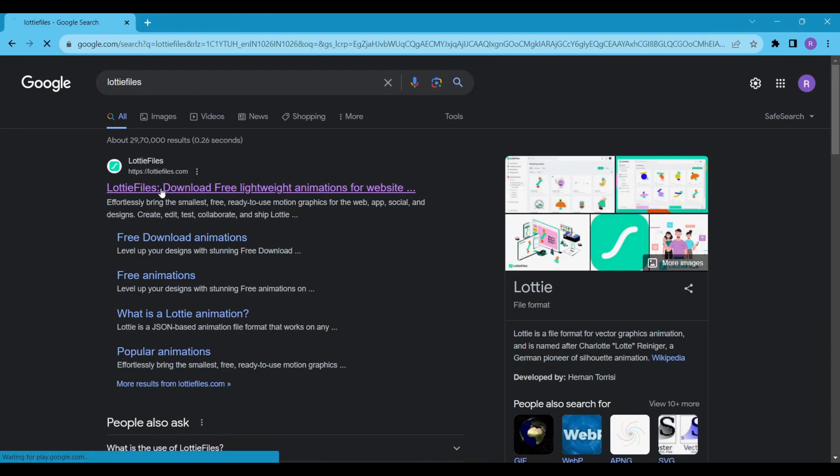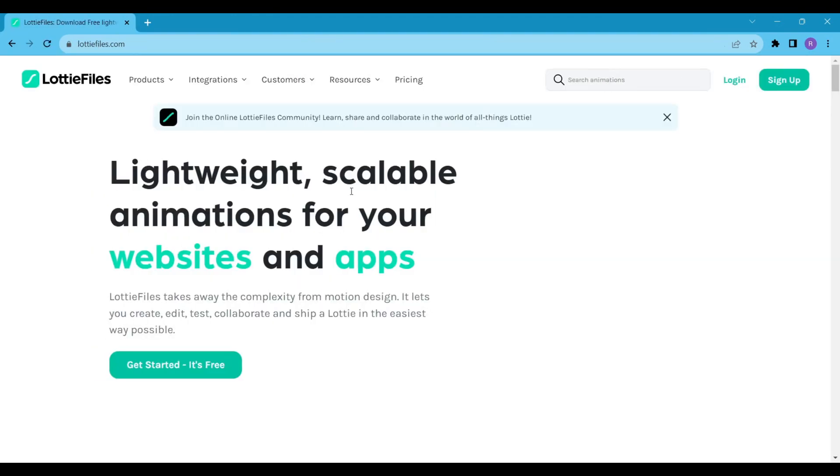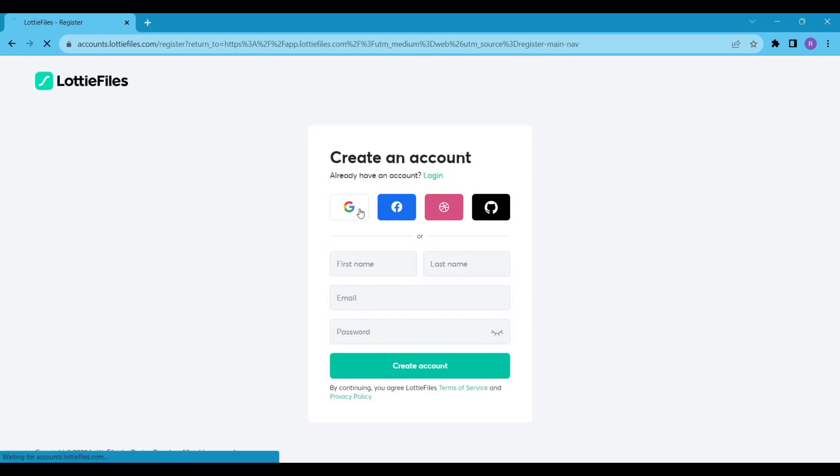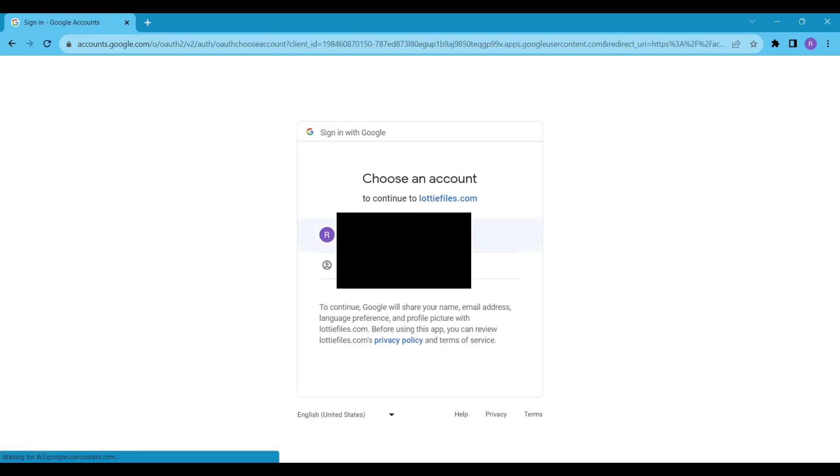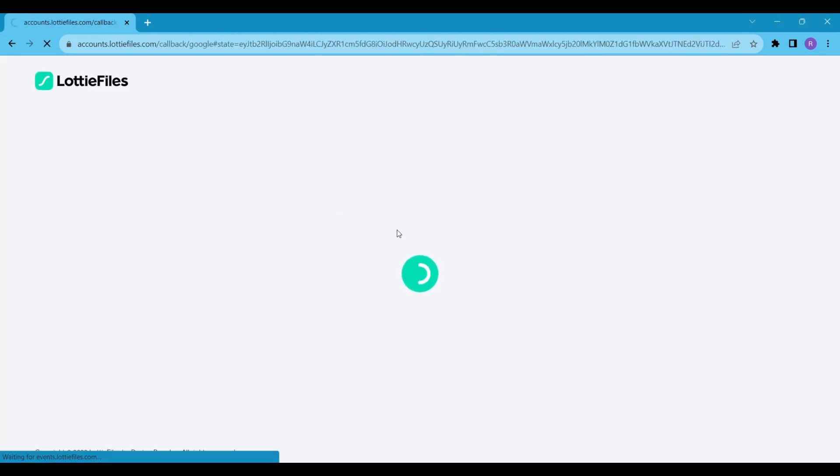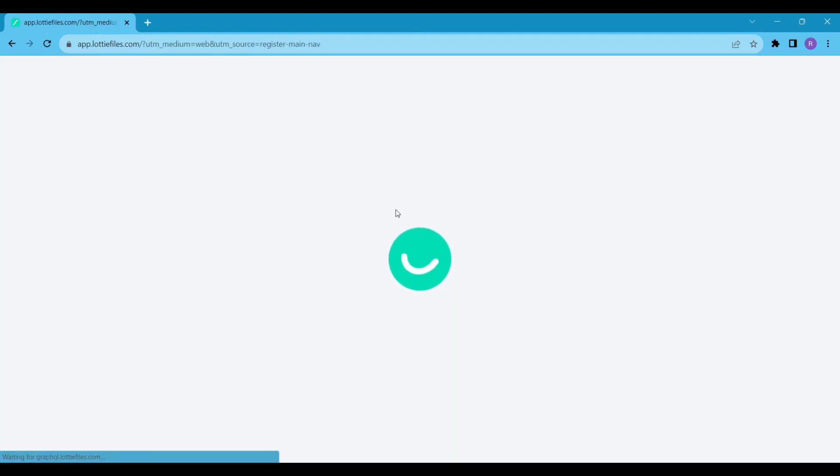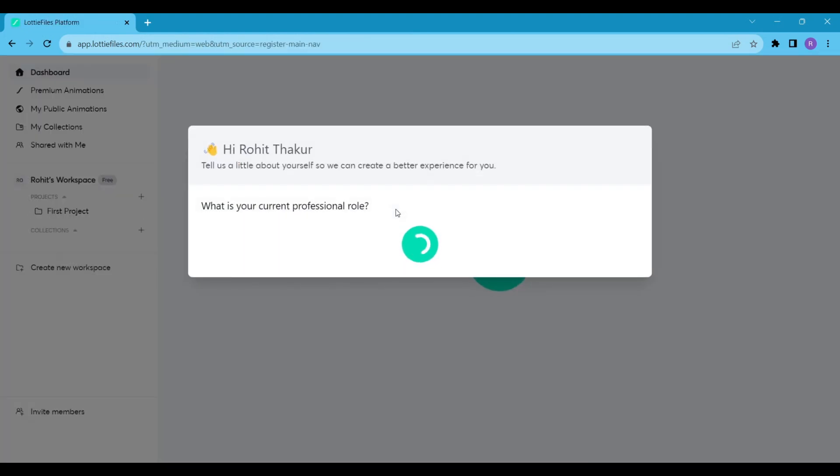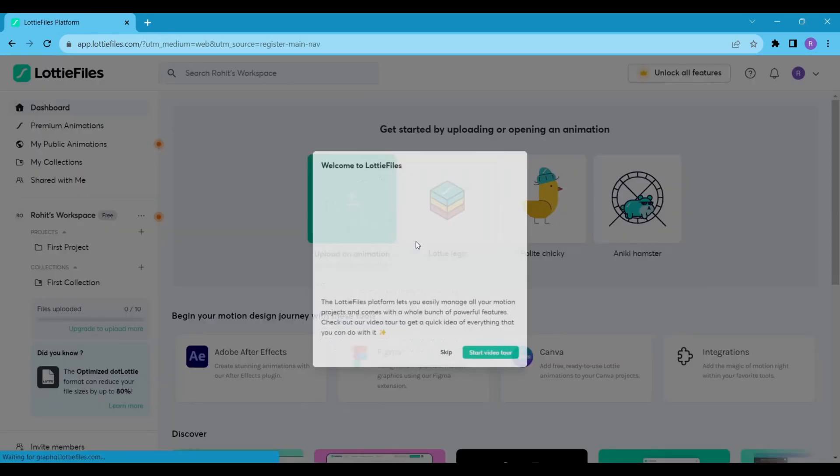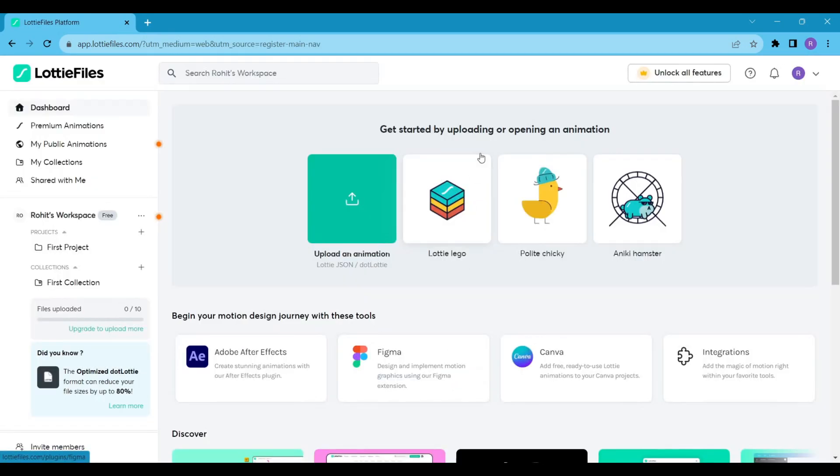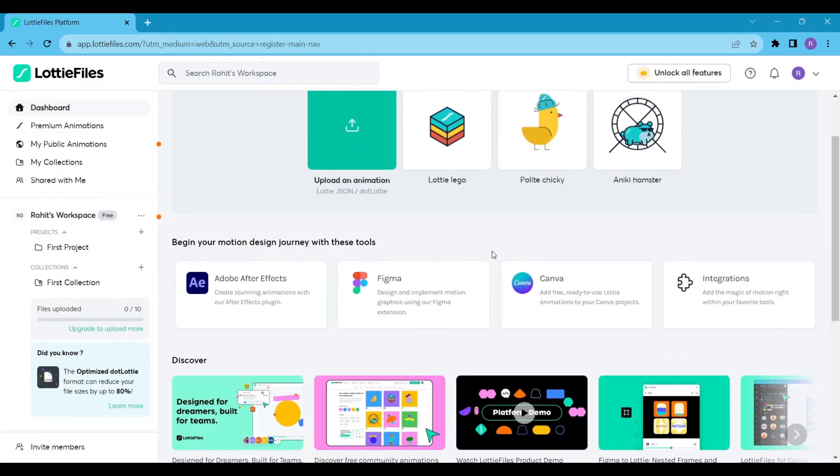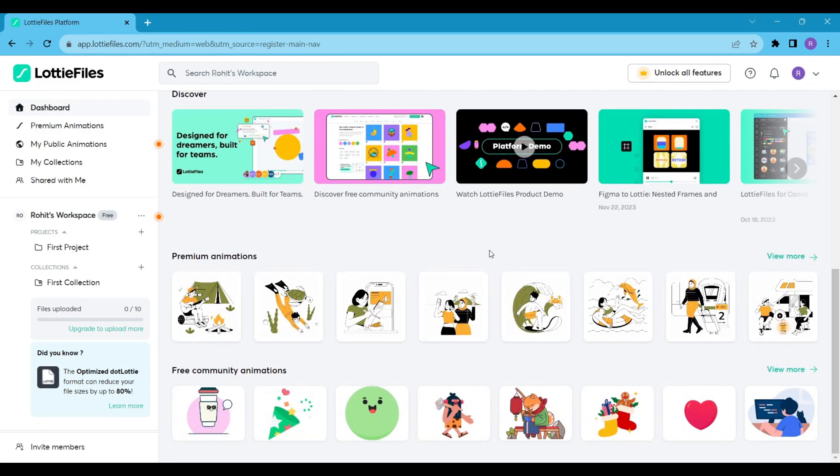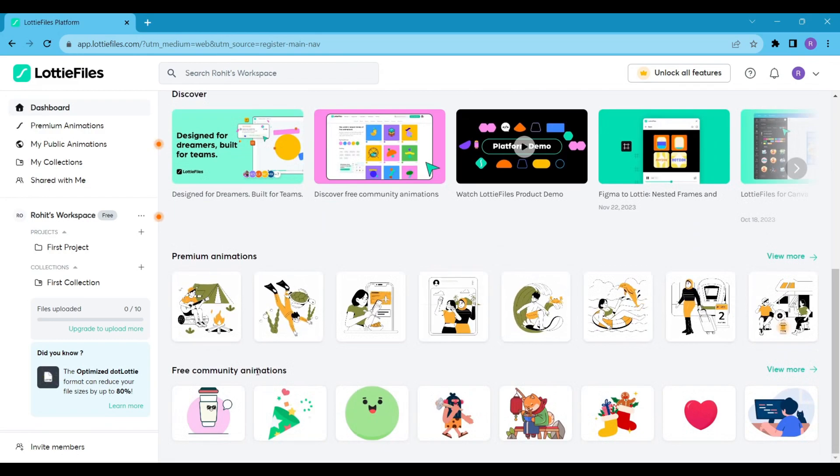Now to render a Lottie animation, we need a JSON file. For this, go to LottieFiles.com. I'll add the link to this website in the description. If you don't have an account, then create one. Here you're free to choose the premium or free plan. I don't have the premium for Lottie, so I will continue with the free plan.